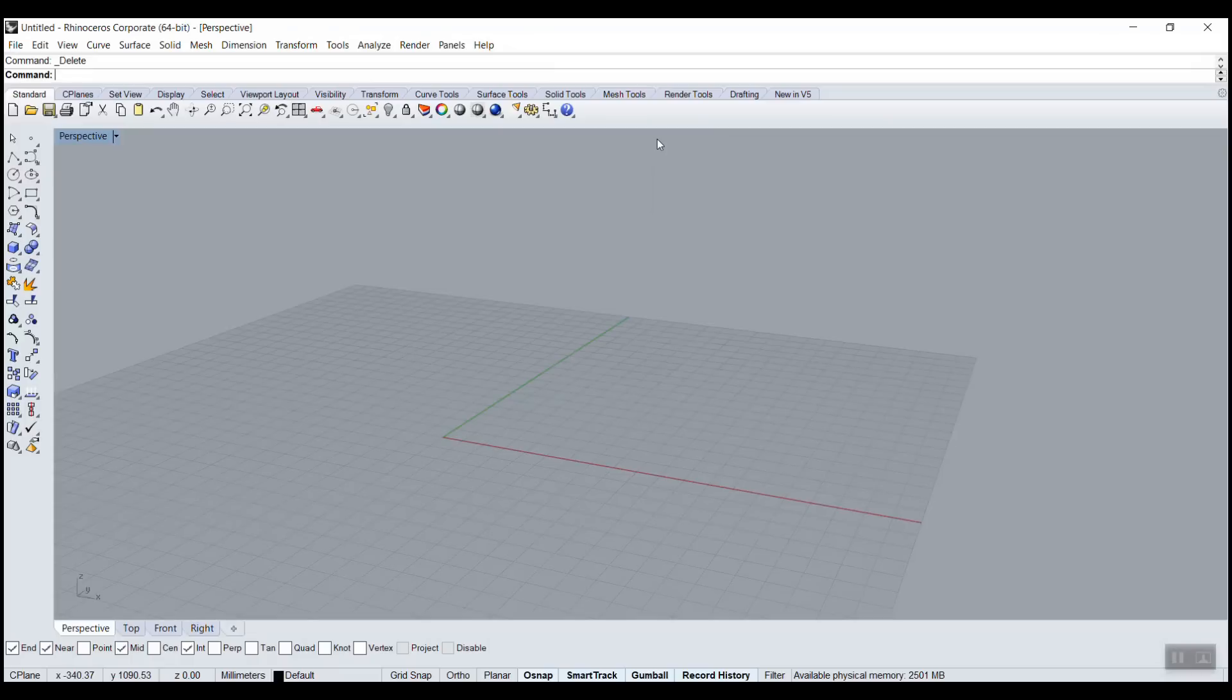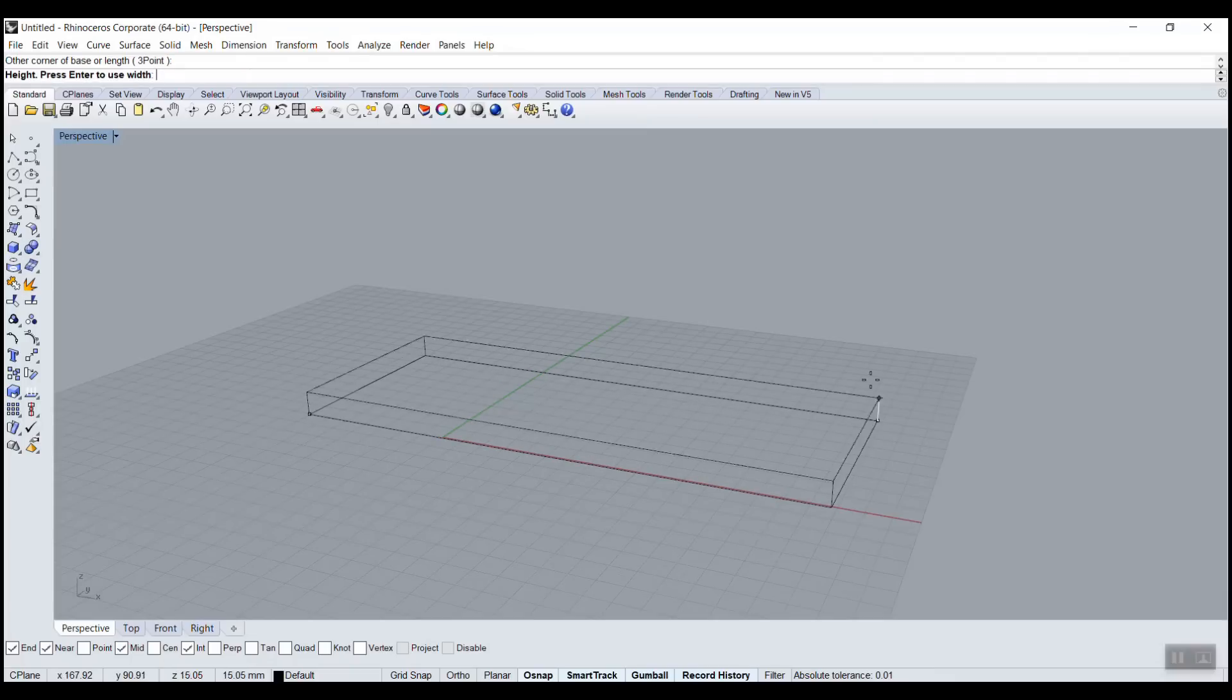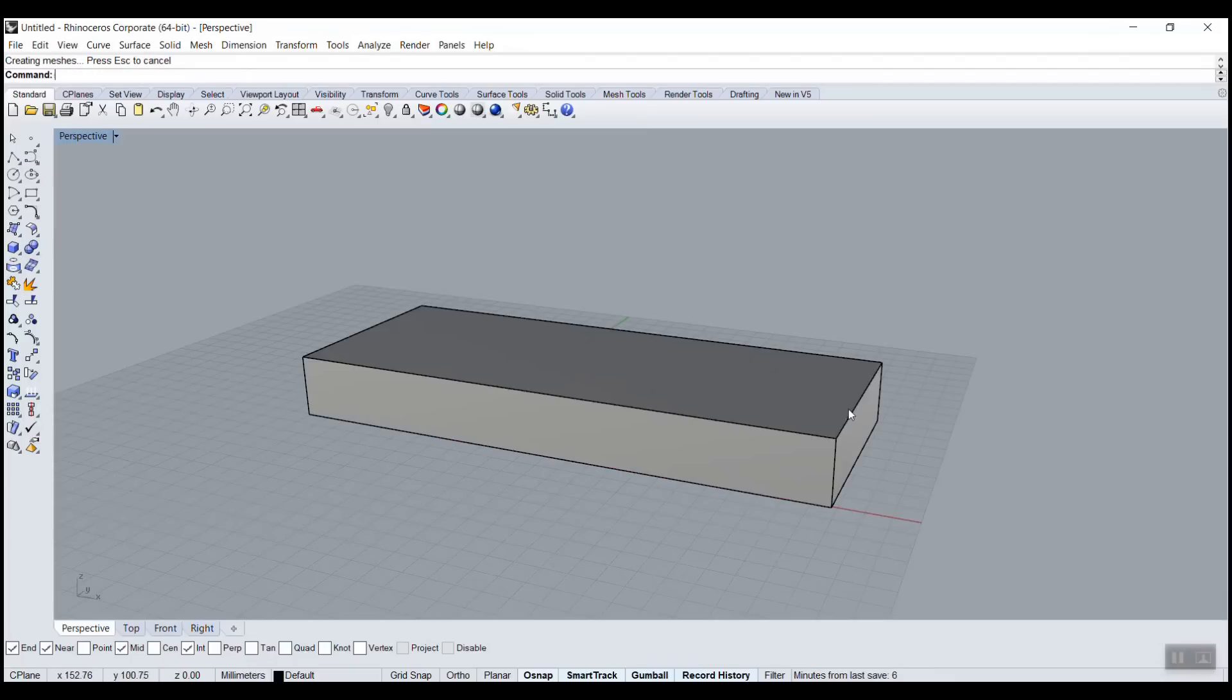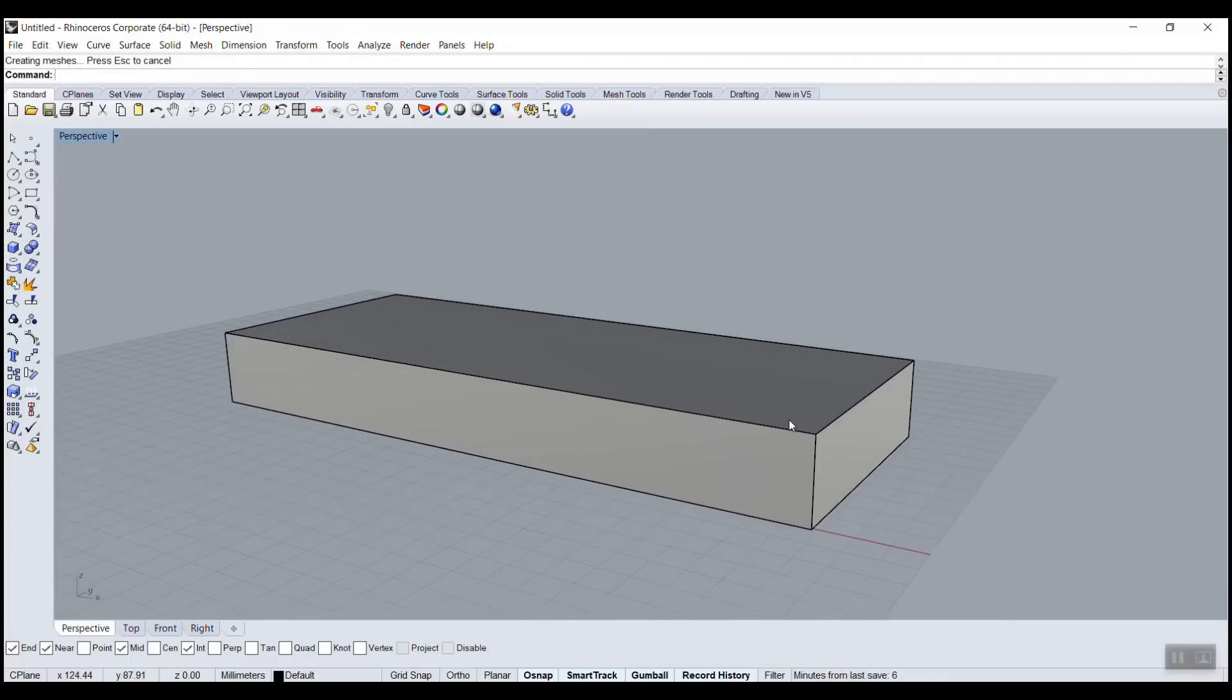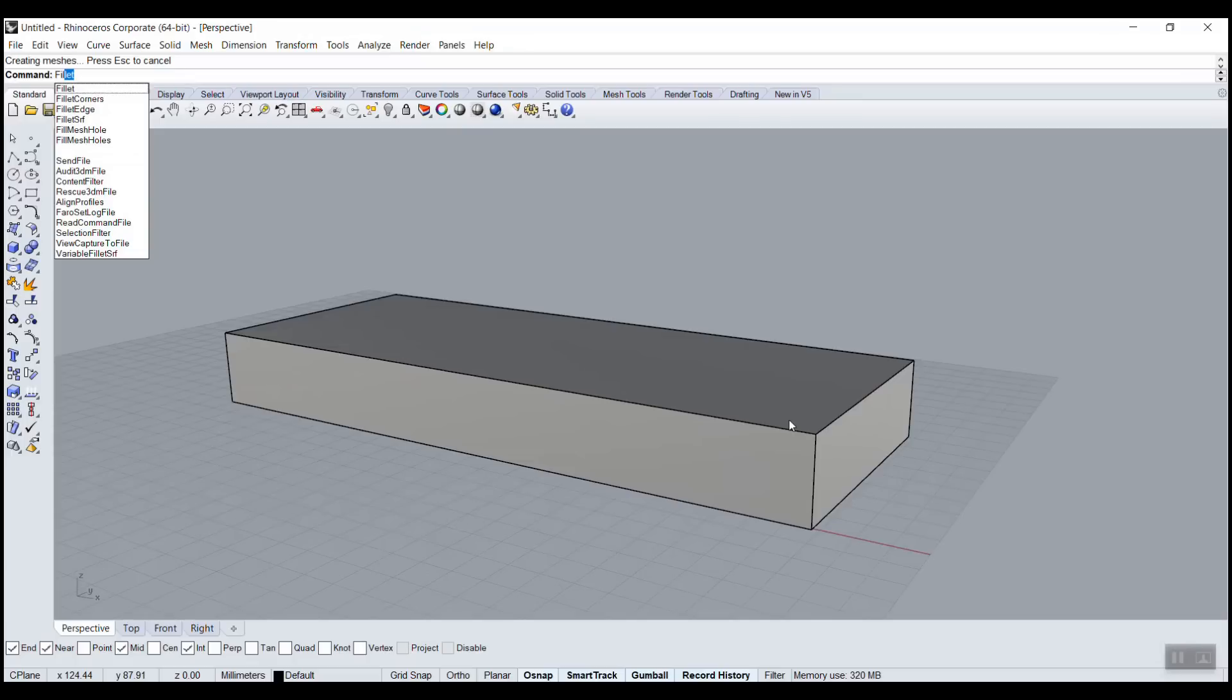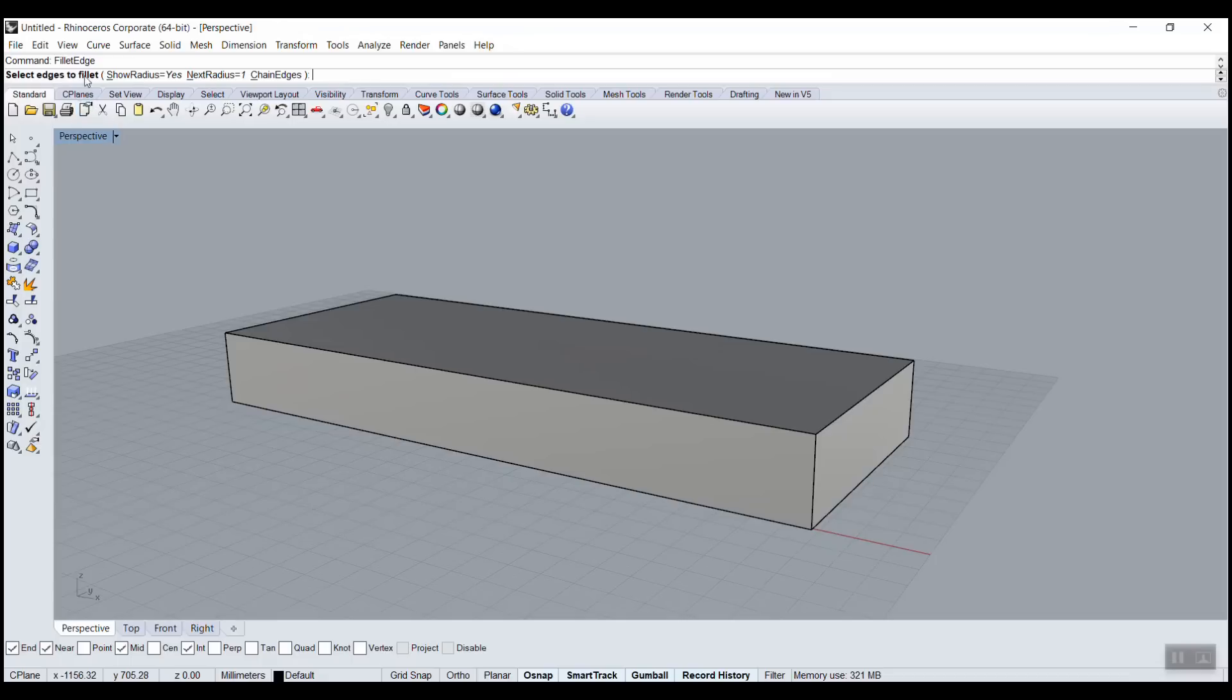If I need the box to have fillet, like rounded edges, what I can do - there's a command called fillet. But because here it's a solid - solid means it's filled in, it's not hollow. When you click on an object, if it's one big entity, usually it's a solid. So edge is always for solid. So if it's a solid, a 3D object filled in, you would go fillet edge.